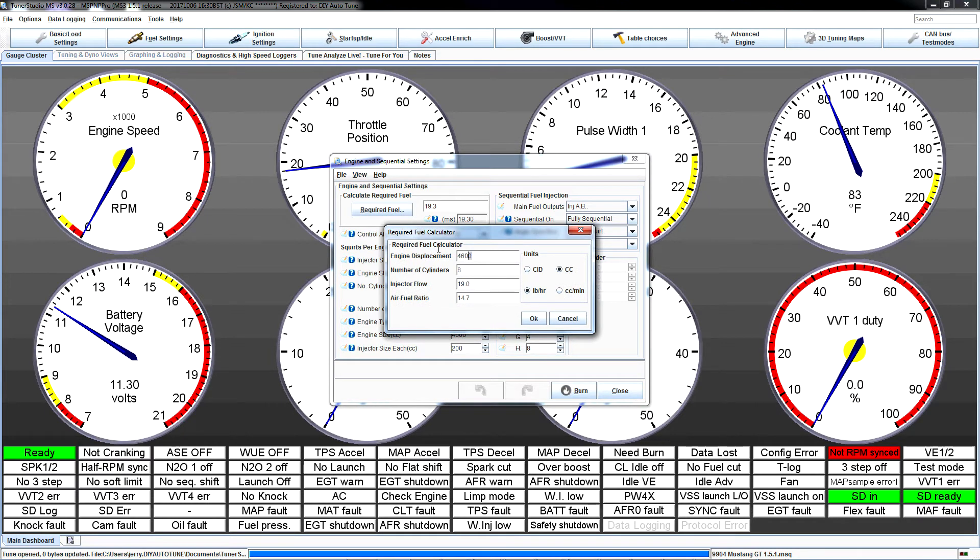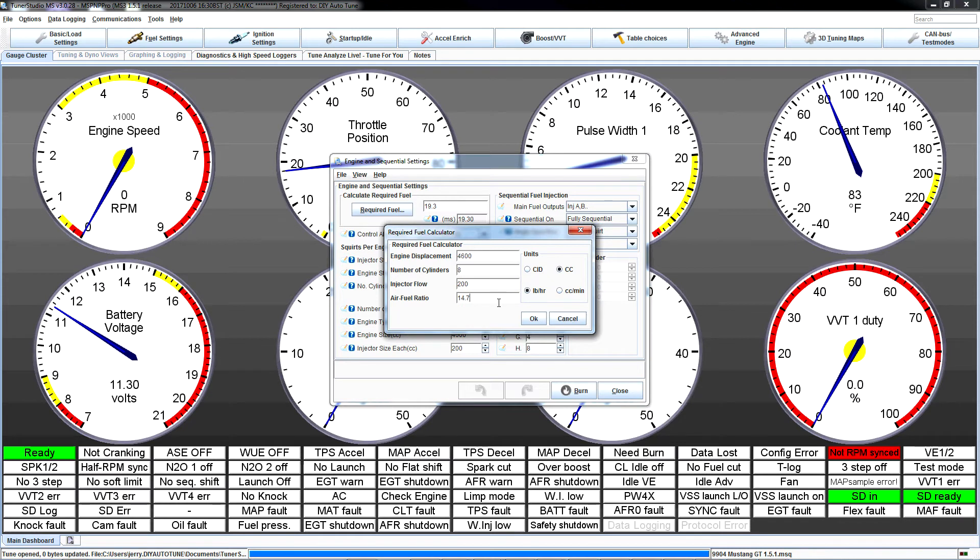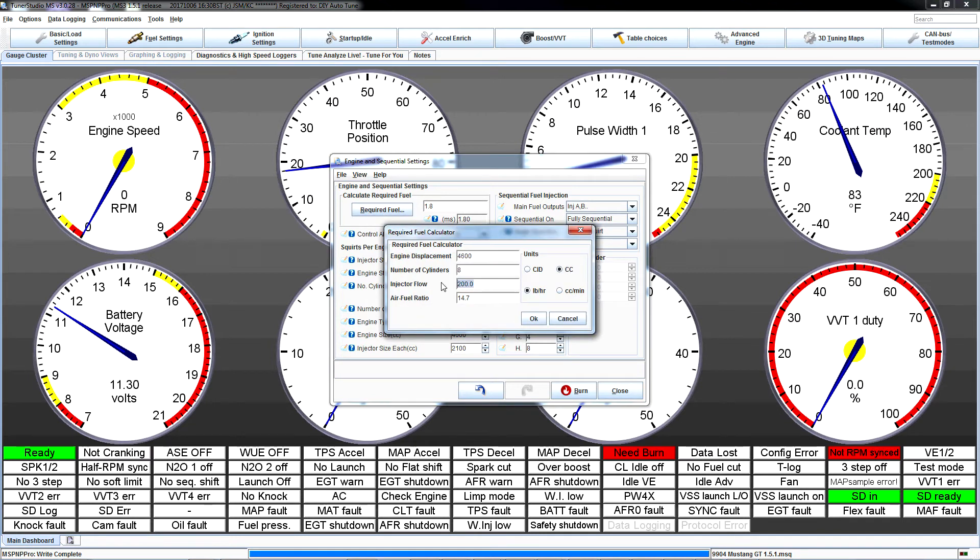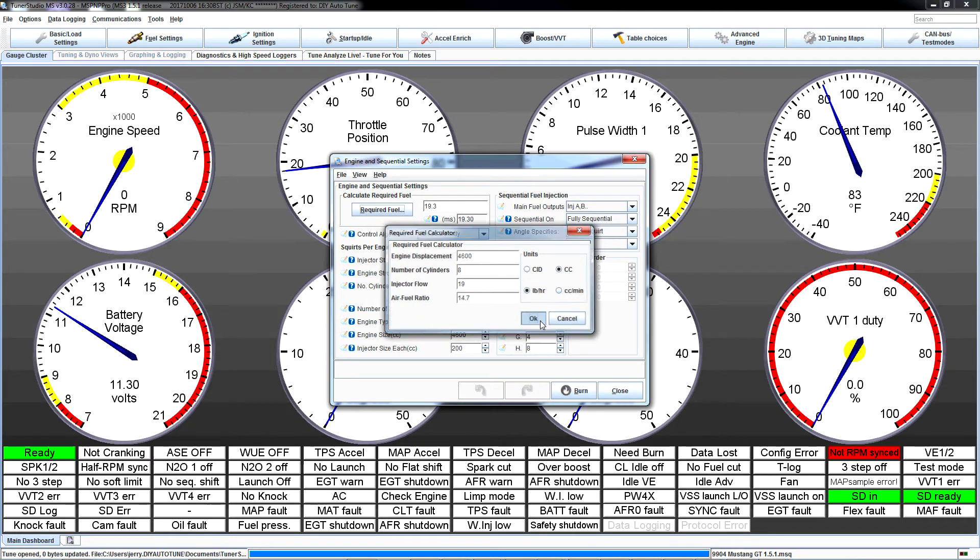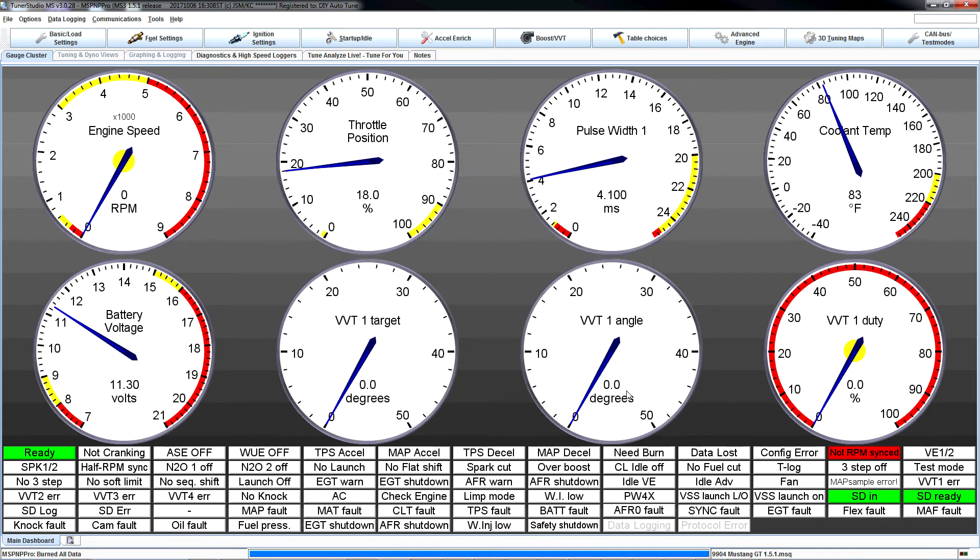That's basically telling the ECU what size injectors you have. You can see in here it's configured for a 4.6 liter engine with 8 cylinders, 19 pound injectors, and an air fuel ratio of 14.7 to 1 for stoichiometric. That's gasoline stoichiometric air fuel ratio. If you want to change your injector size or your fuel type, this is where you come. So if you want to run 200 pound injectors, come in here. Make sure pound hour is selected. Put in 200 pounds in the injector flow. If you want to run gasoline, 14.7 is your number. If you want to run E85 or methanol or whatever else, put in the stoichiometric air fuel ratio here. And that will get your base tune very close to where the engine should start. I'm going to put 19 pounds back in here because I've still got factory injectors in this Mustang. Burn. Close. Let's move on. It's time to fire this puppy up.